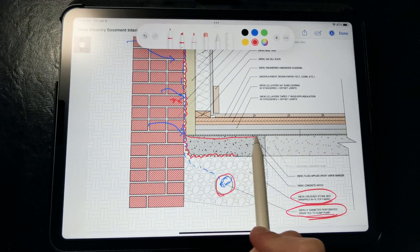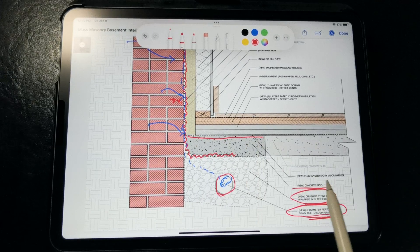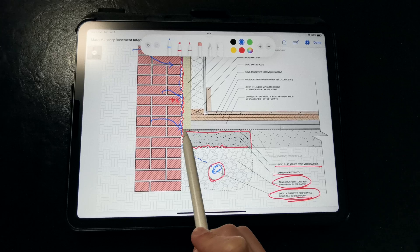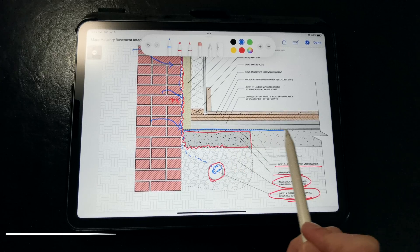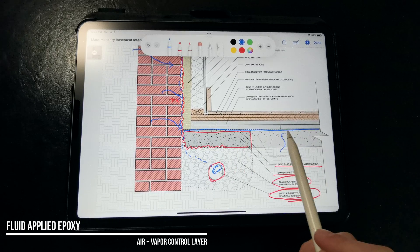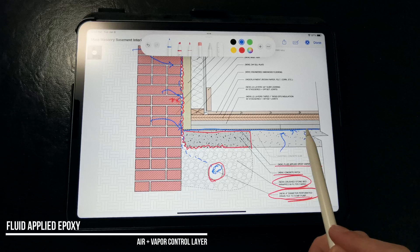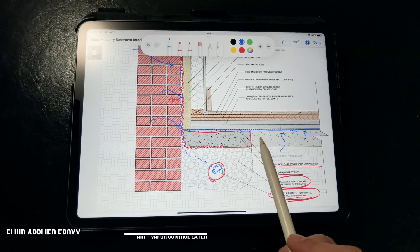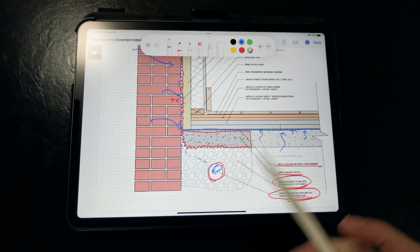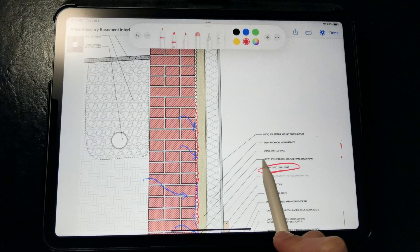Then we patch the concrete slab that we partially excavated to install the drainage tile, and install a fluid-applied epoxy vapor barrier across the entire slab to prevent liquid water and vapor from migrating inside, as well as radon. And then we're free to insulate the walls in whatever way we want.